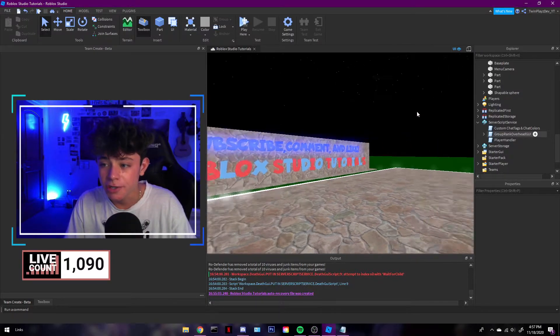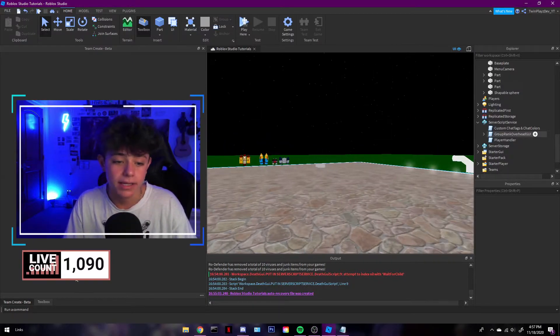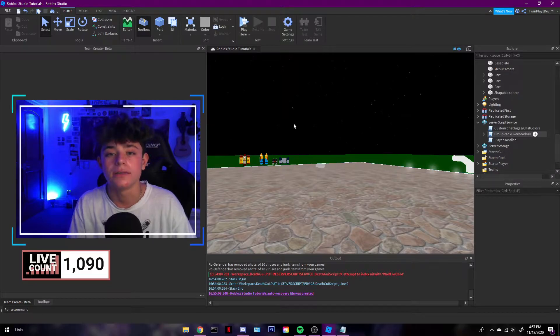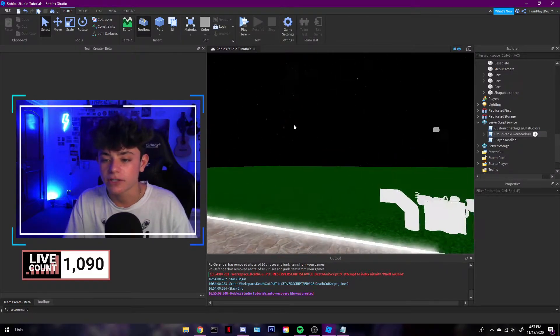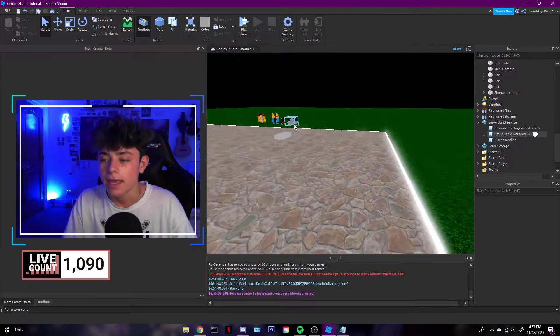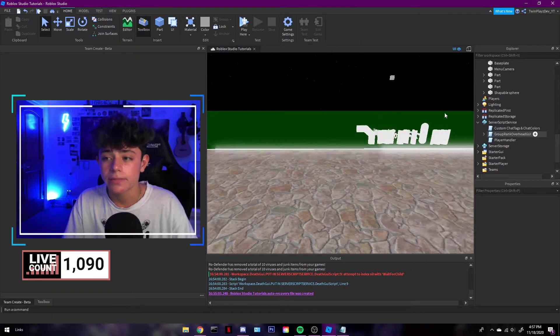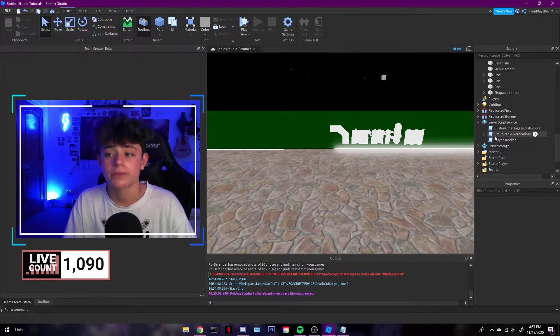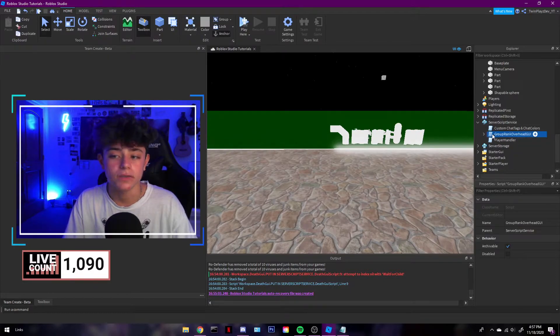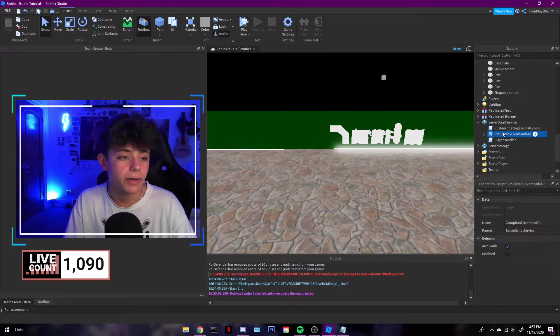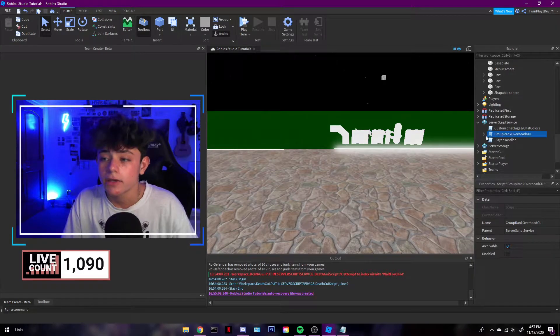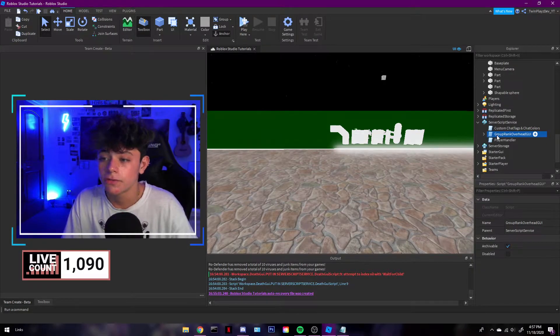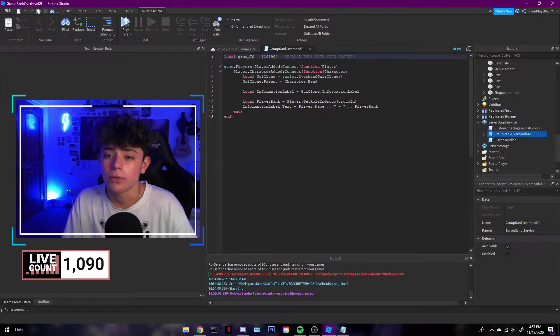Let's get right into this. So you're gonna be getting the model. Get that, feel free to grab it and put it in server script service. Gonna be this one right here, group rank GUI, and once you grab that you can feel free to just open it up real quick.